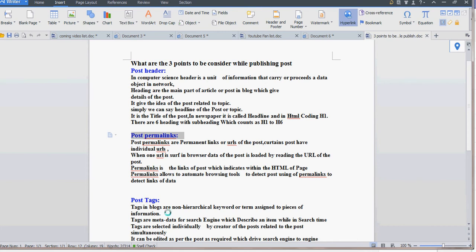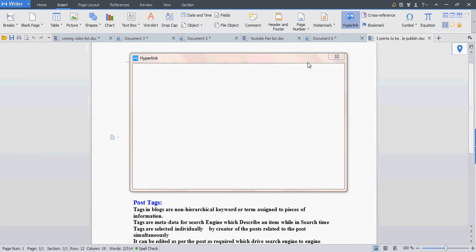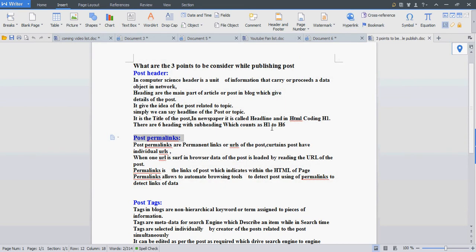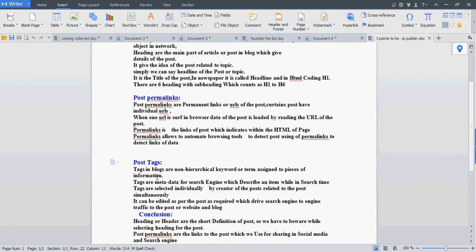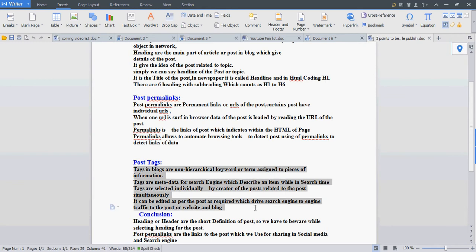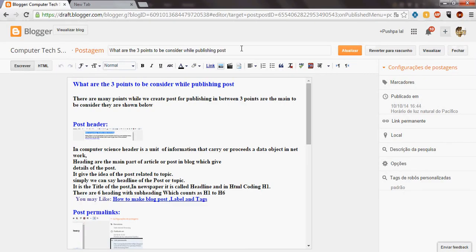Next we have post tags. Post tags are meta tags which are handy to drive traffic for the post. This post I have in the blog, which is shown here.